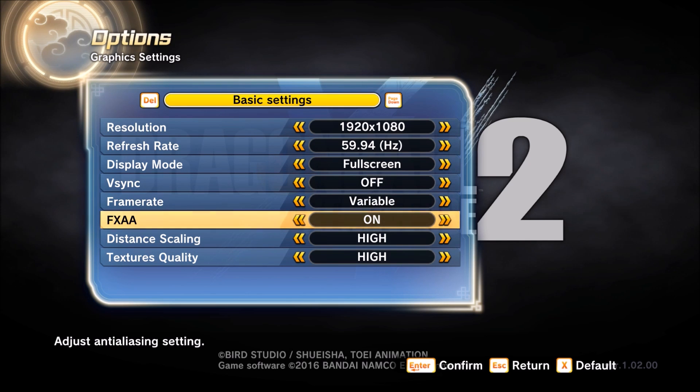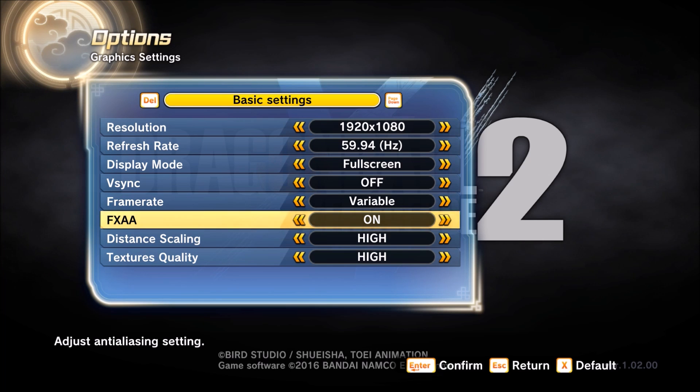You just have FXAA — put it at on. It's not too demanding on your GPU, but if you have an integrated GPU put this one at off.